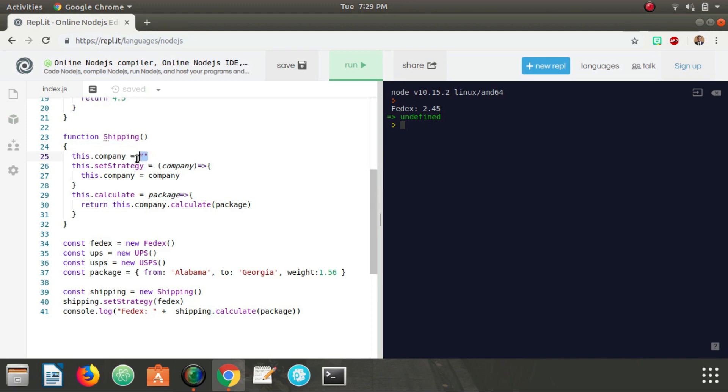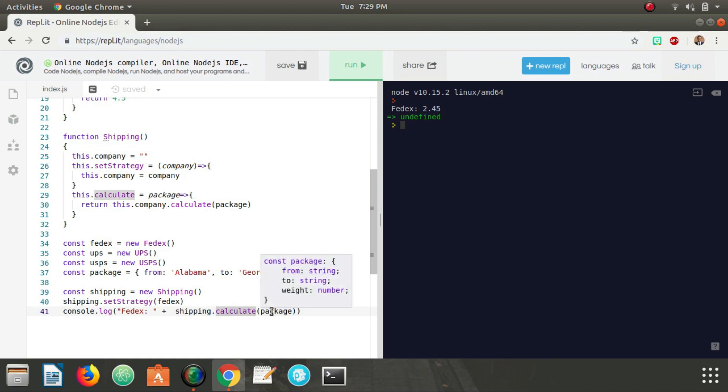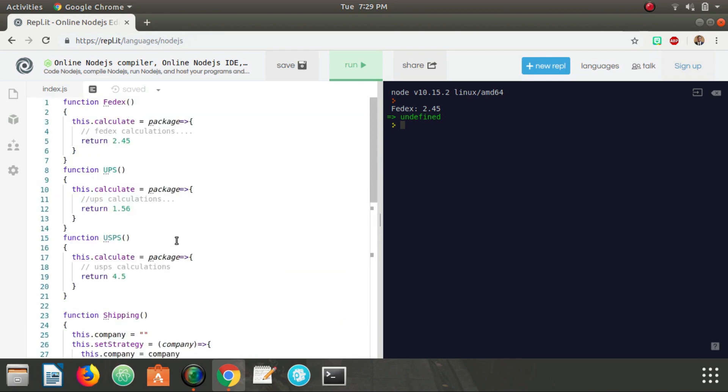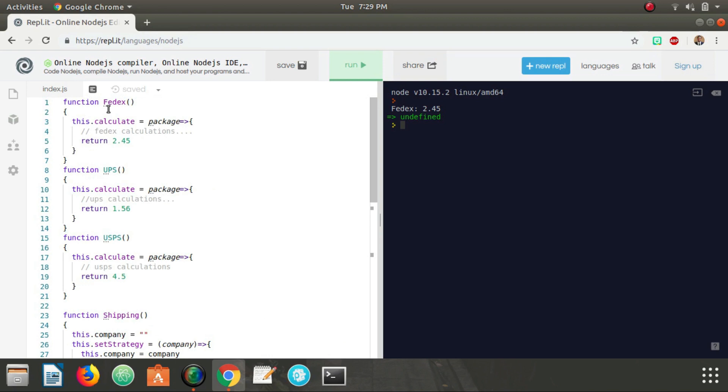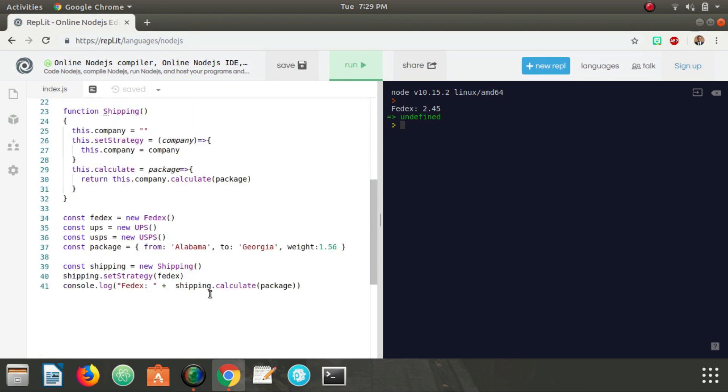And now when we go down here we call shipping.calculate, we go up here, return this.company, well it happens to be FedEx this time, dot calculate. So it goes up here and calls FedEx's calculate method and returns 2.45.